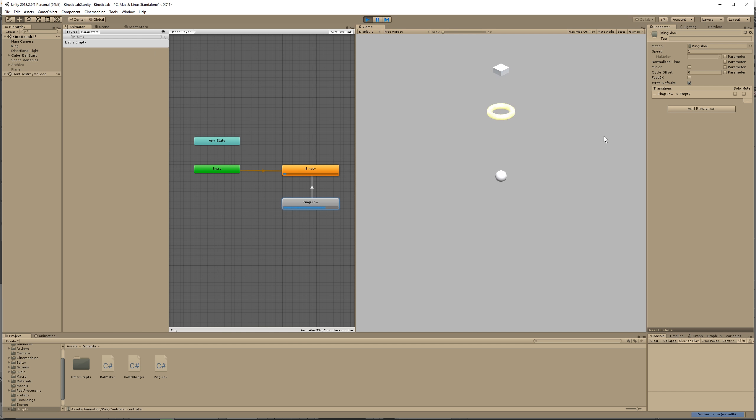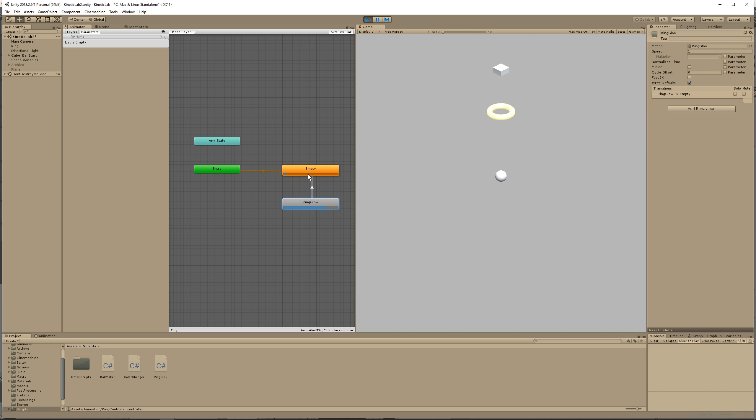Cool. That's exactly what we want. After this animation goes back to empty, and then the animation is called again. The animation is triggered again by our balls hitting the collider. Awesome.